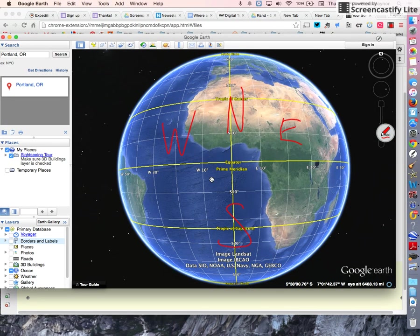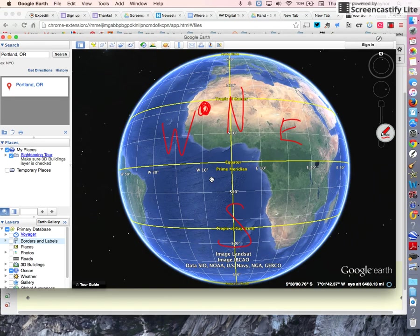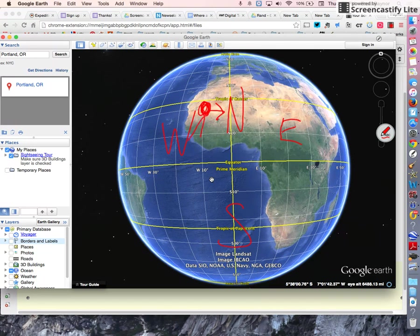So if you're in a spot in Africa right here, we are both in the northern hemisphere and we are also in the western hemisphere.